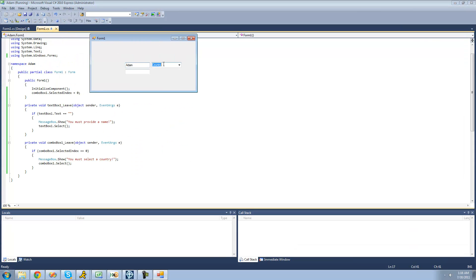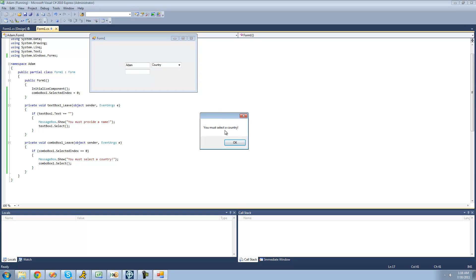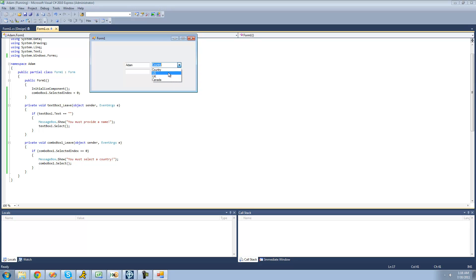So, yep, now we see it says country right there. Now, since we selected country and try to click away, it won't let us. It'll say, you must select a country. And then we click OK, you see it highlights that country again, since we used the select method. So, now if we were to select an actual country, like US, it's fine. If we select Canada or something, it's fine.